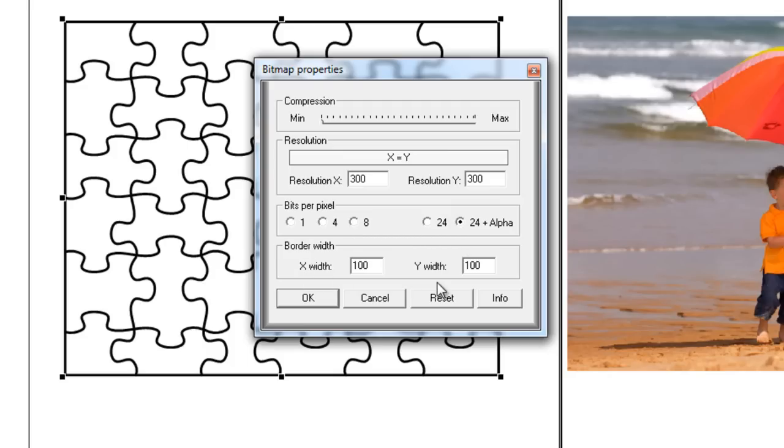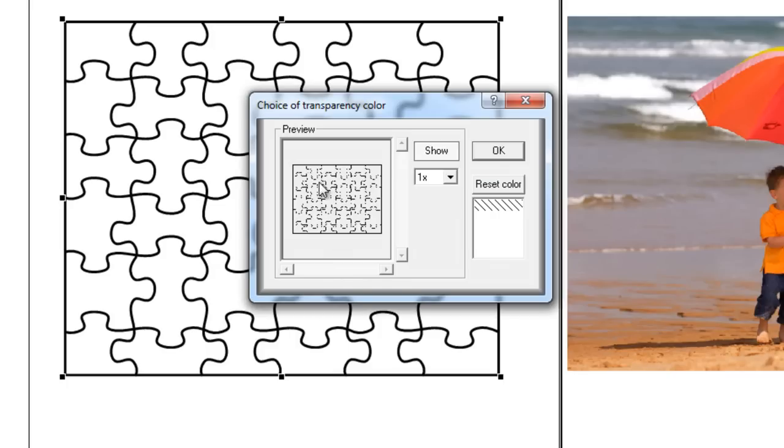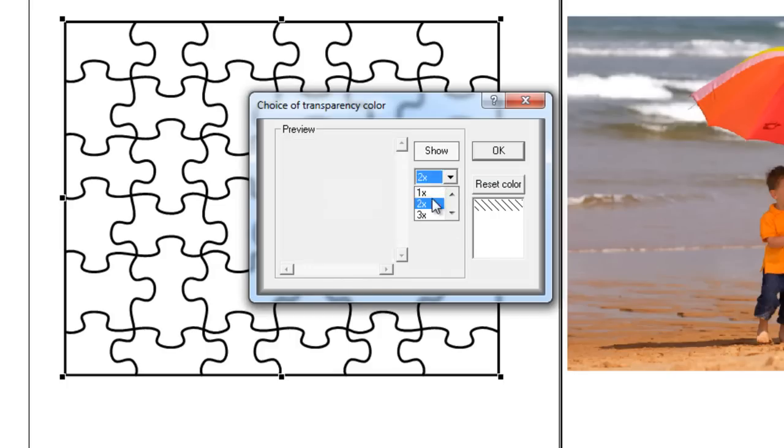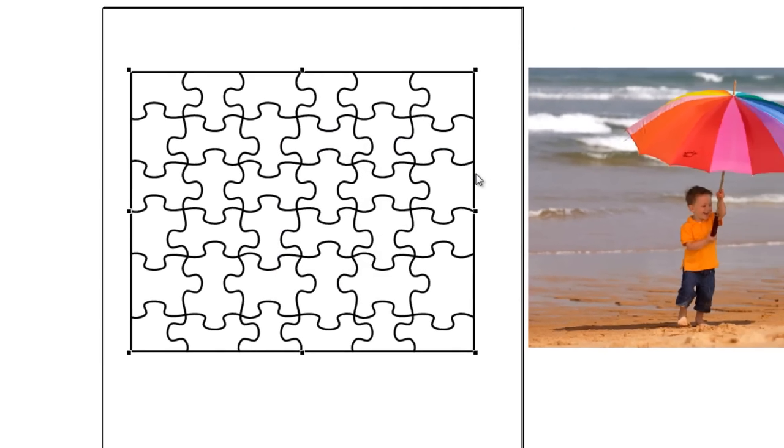Over here between the X width and the Y width, you probably have 75 listed in each. Perfectly fine. You don't need to change it. I'm going to click on OK. You get a preview of what your file looks like. If you wanted to, you could drop this down, you could have a better look at it. I'm just going to click on OK.